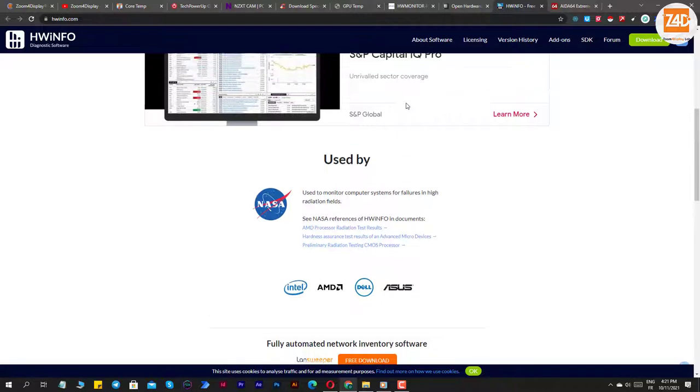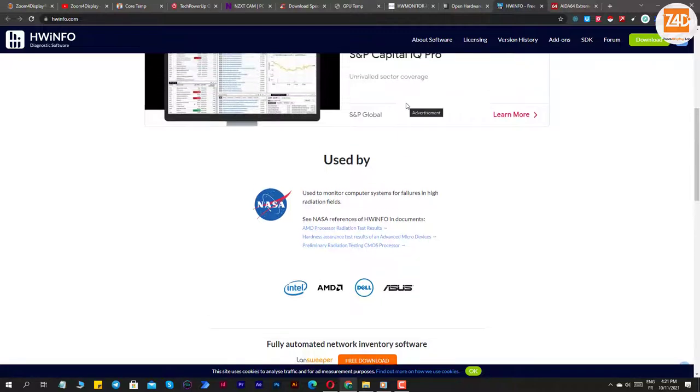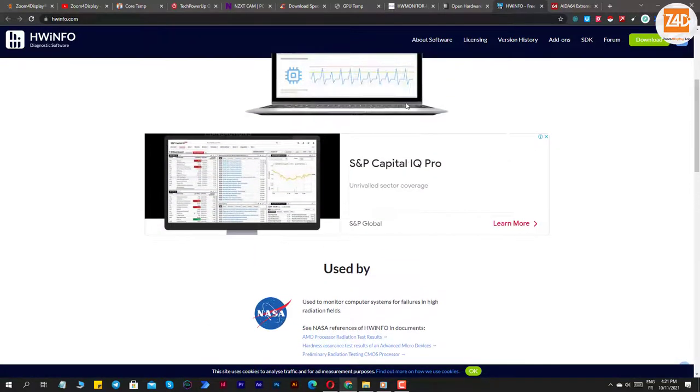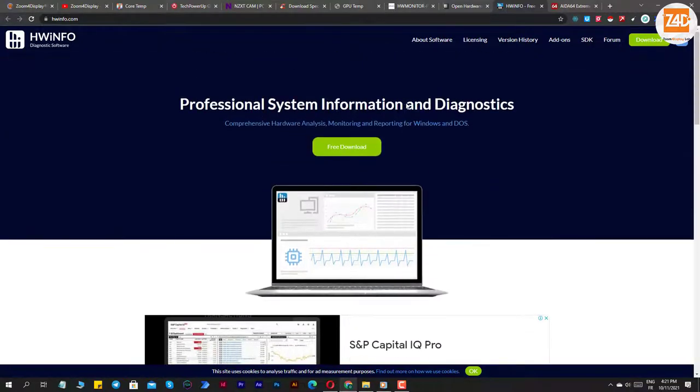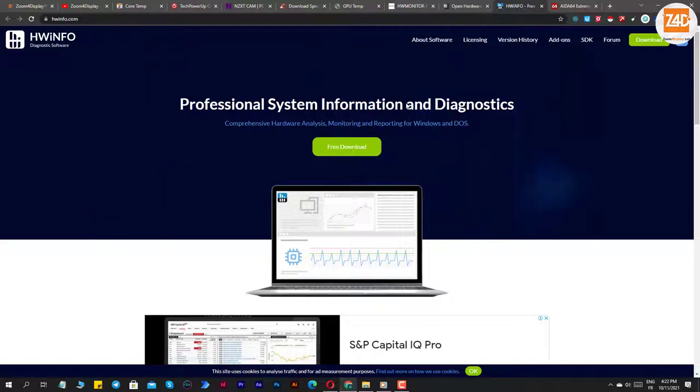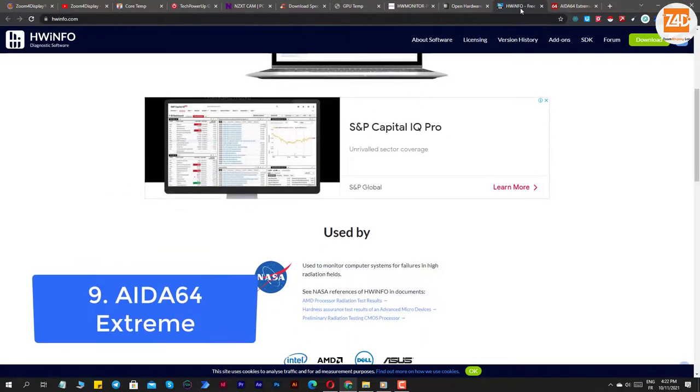HWiNFO is probably not the best CPU temp tool to use if you're not very familiar with PC hardware. The user interface is packed with a ton of information, and it might be overwhelming for novice users.